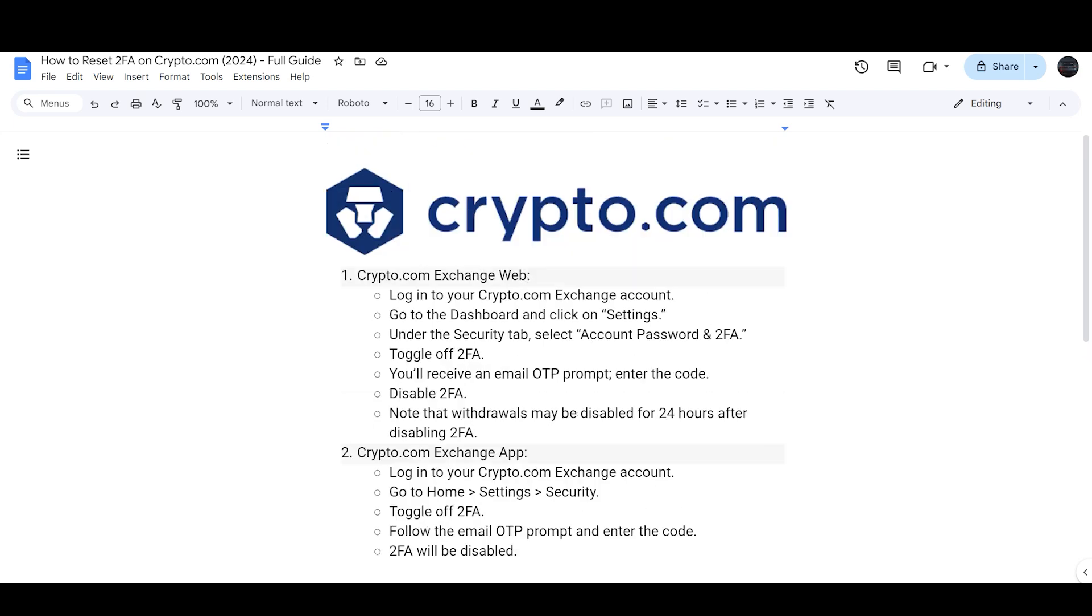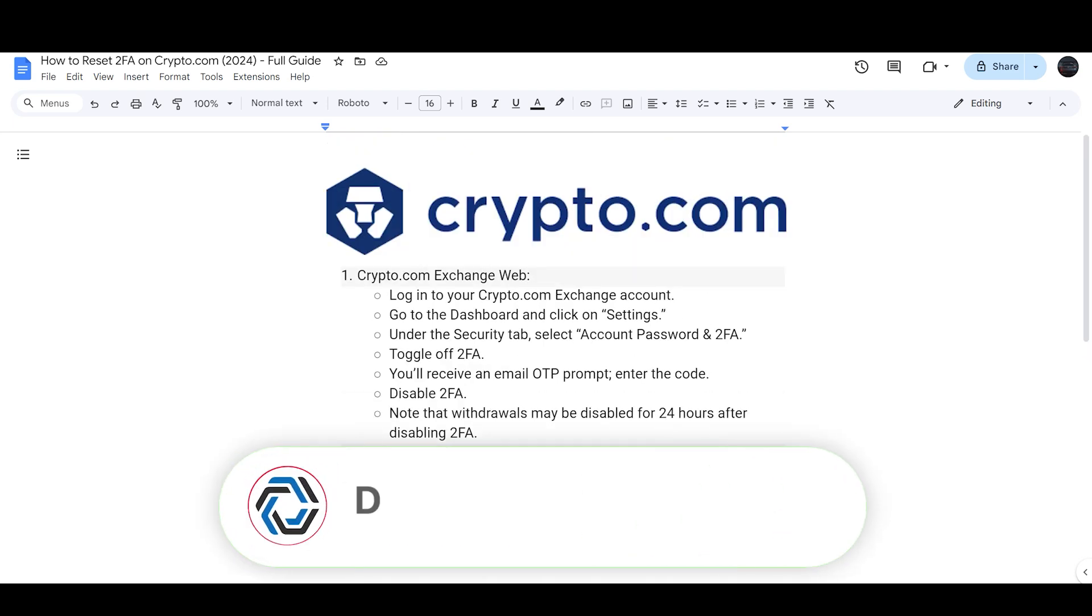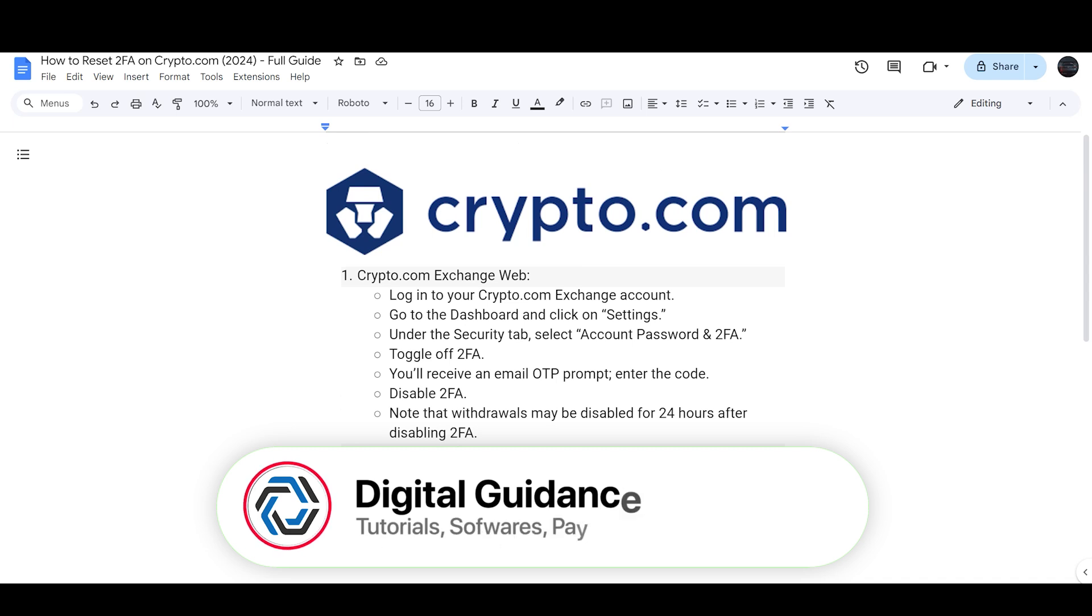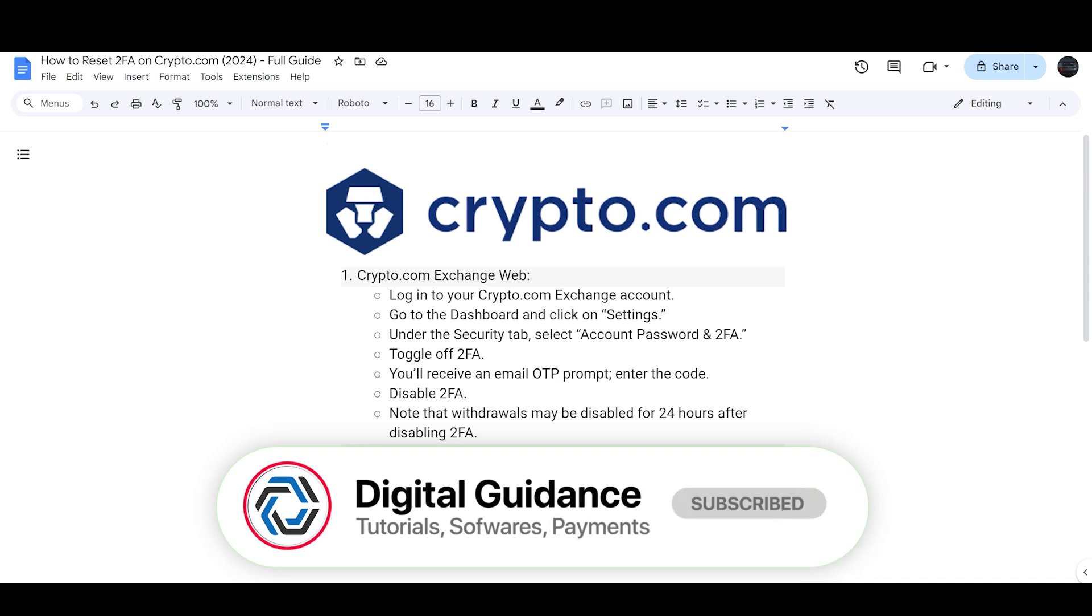Two-Factor Authentication will be reset successfully. Hope this helped. This is how you can reset Two-Factor Authentication on Crypto.com.